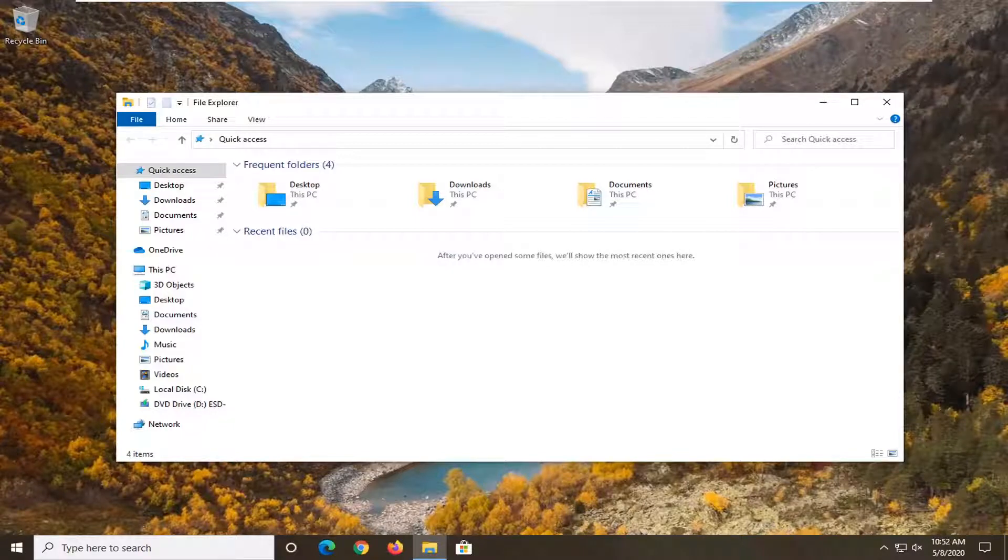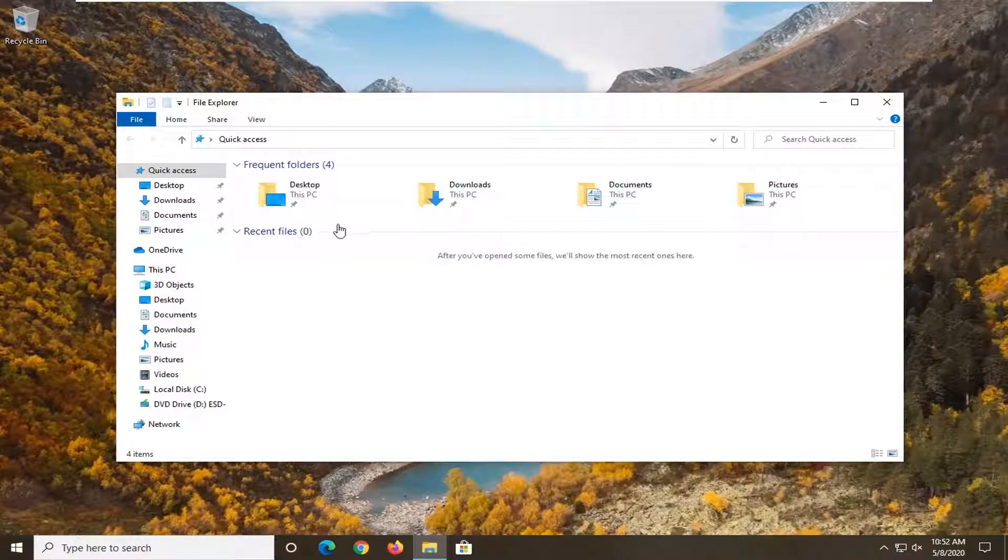In today's tutorial, I'm going to show you guys how to resolve if you are unable to resize an open file dialog window you're having on your computer.